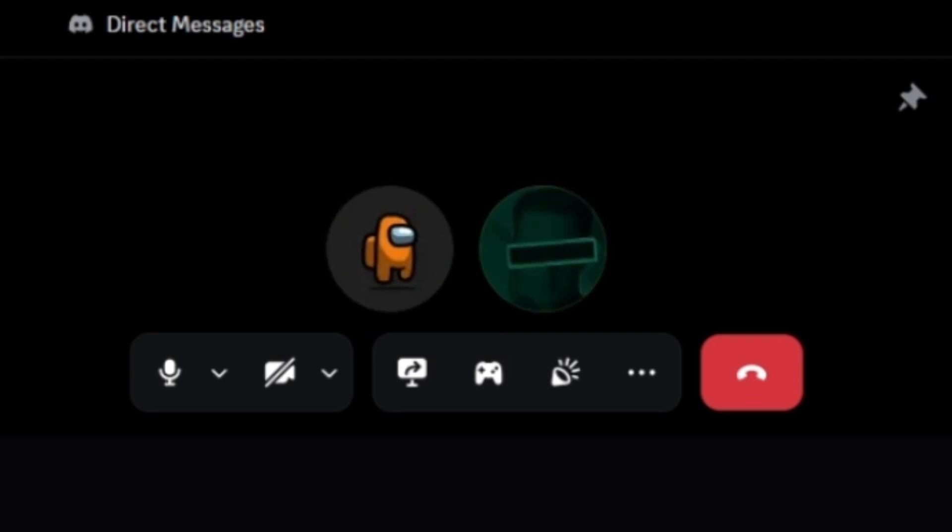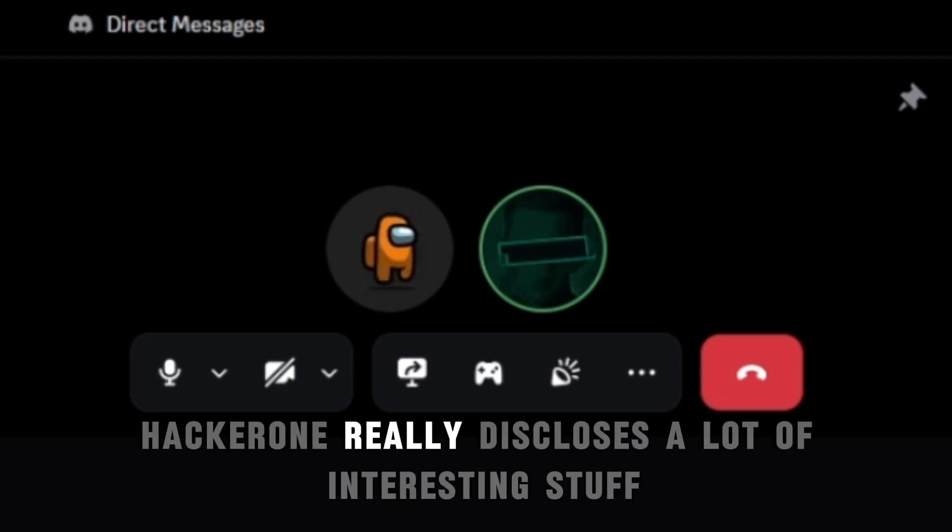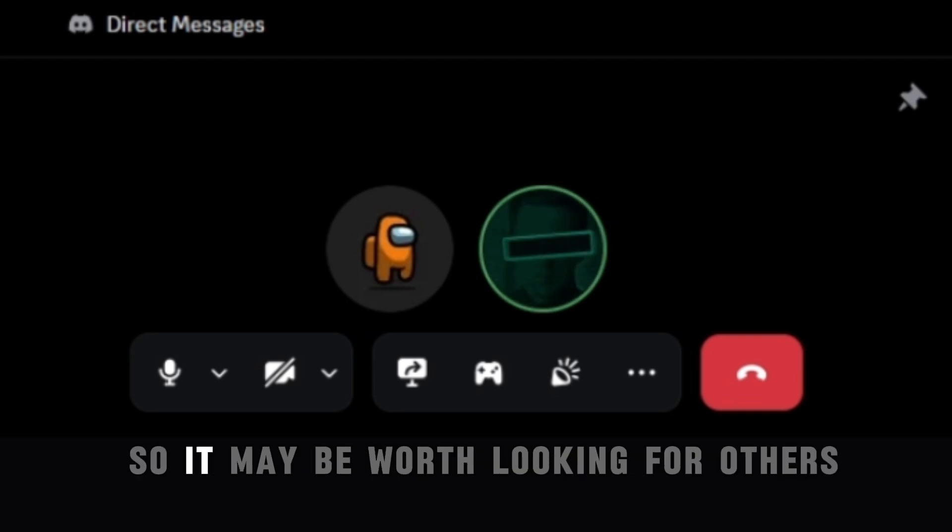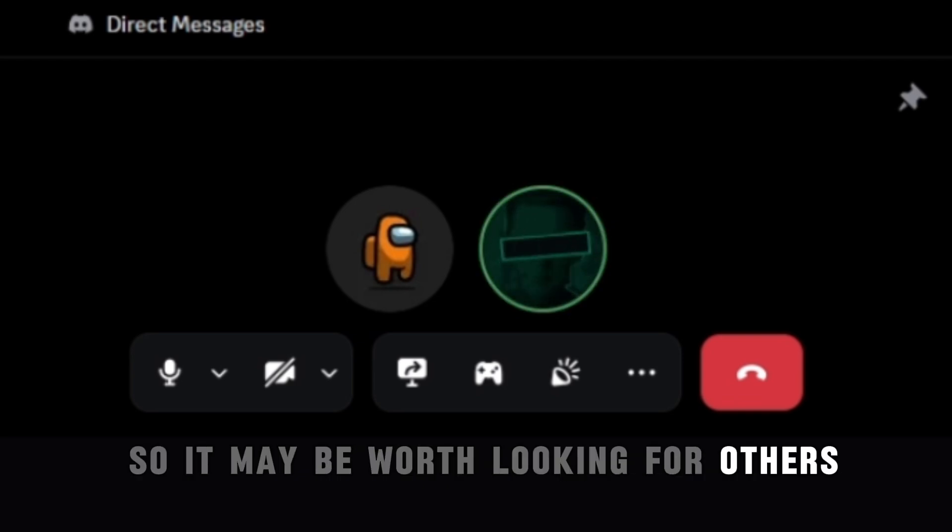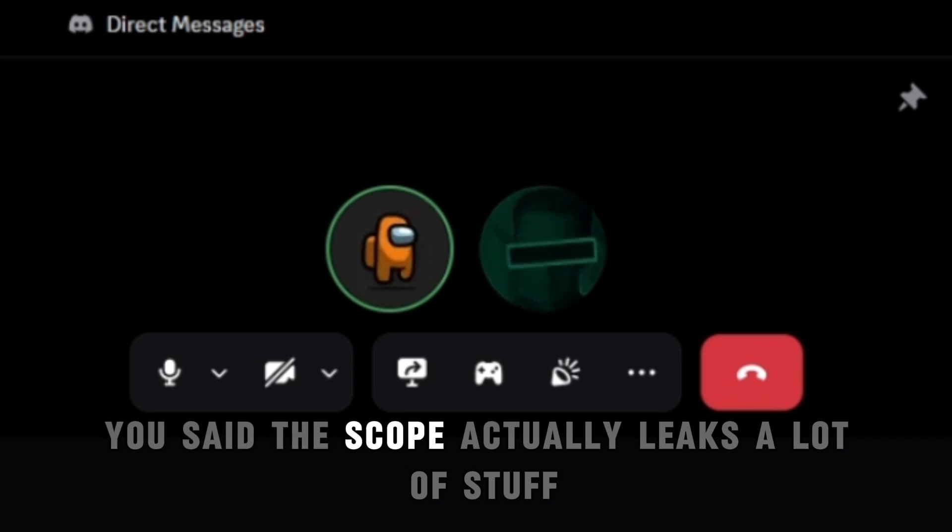I just wanted to say that the scope page on HackerOne really discloses a lot of interesting stuff and not everybody looks at it, so it may be worth looking for others. Oh interesting, interesting. You said the scope actually leaks a lot of stuff.